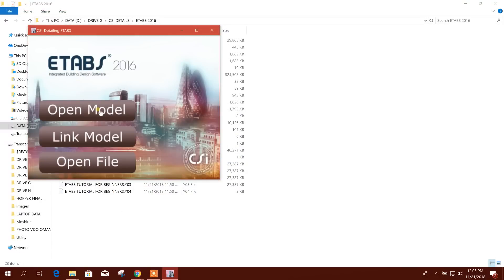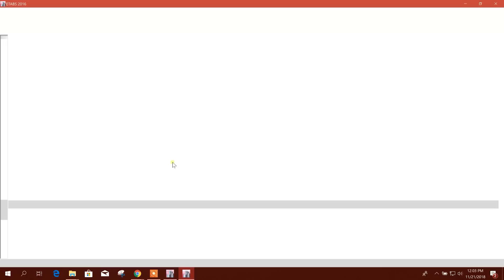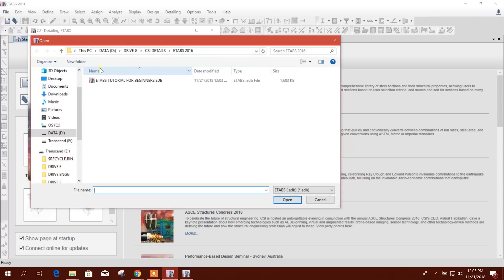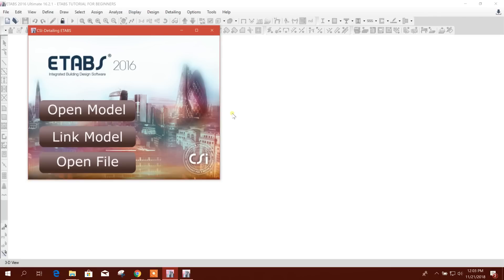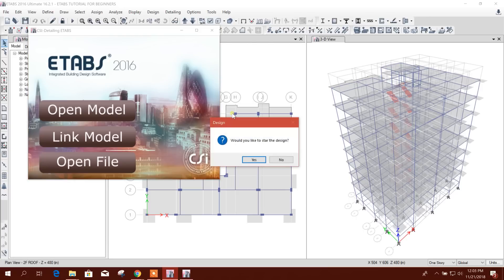We will open the model from here. In the same folder, I will select this one and open. Now from here we can start the design so that the EDXF file can be generated.